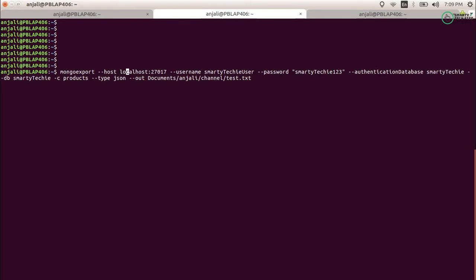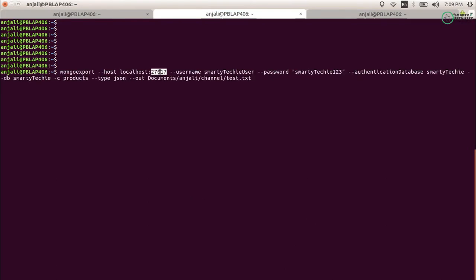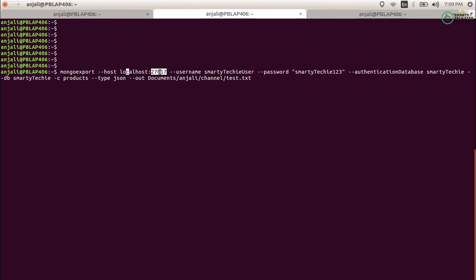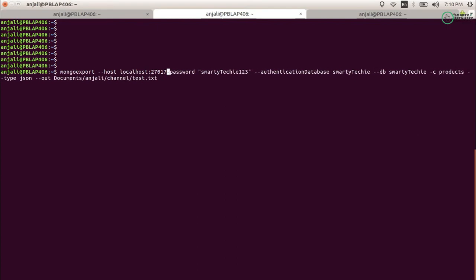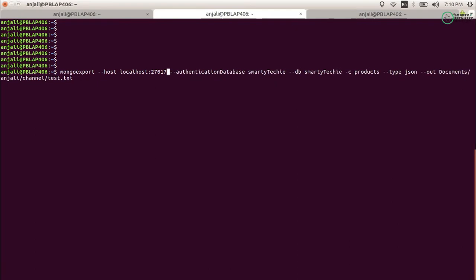My host is localhost on port 27017, which is the default port for MongoDB. Next is --username, and the username I am using to connect is smarty techie. The password is smarty techie 123. If your MongoDB does not have an authentication system enabled, you can skip the username and password. I have an authentication system on my MongoDB, so I need to provide them.